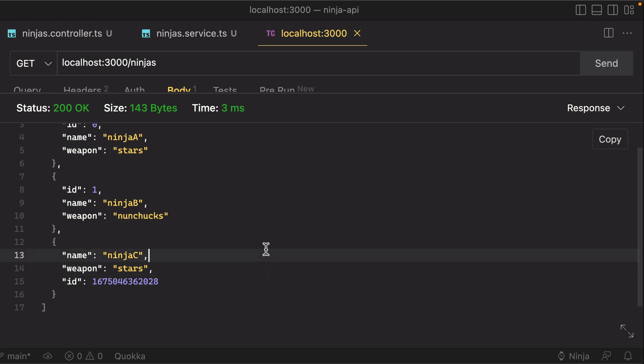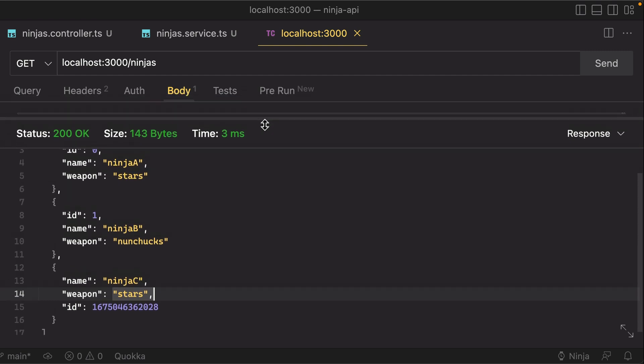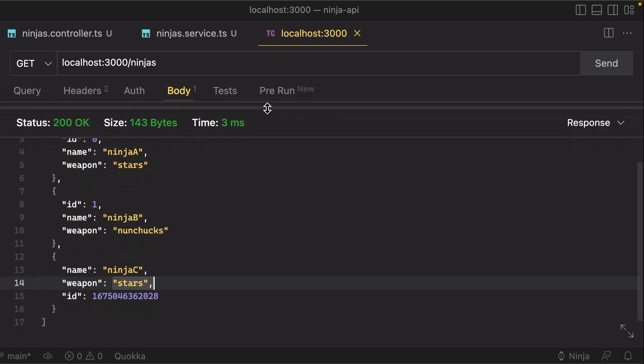Although you might catch that we have a problem, because our application kind of describes that there's only two weapons—there's only stars or nunchucks—but we were able to add a ninja with a weapon of stick. So ideally there's validation there, and we'll cover that in the upcoming video. But let's keep moving and testing our application for now.